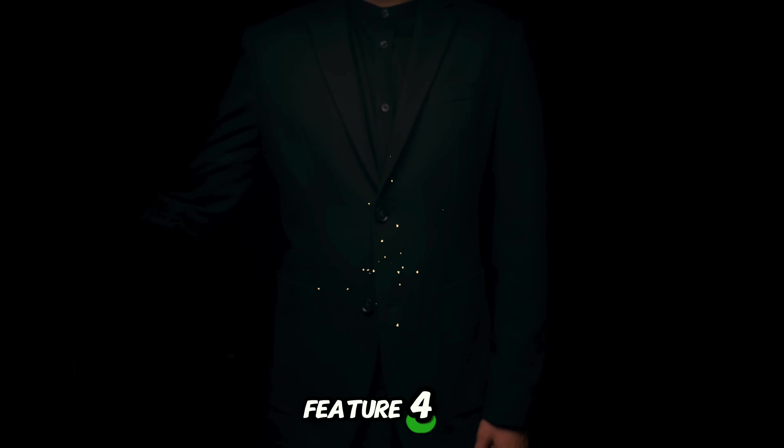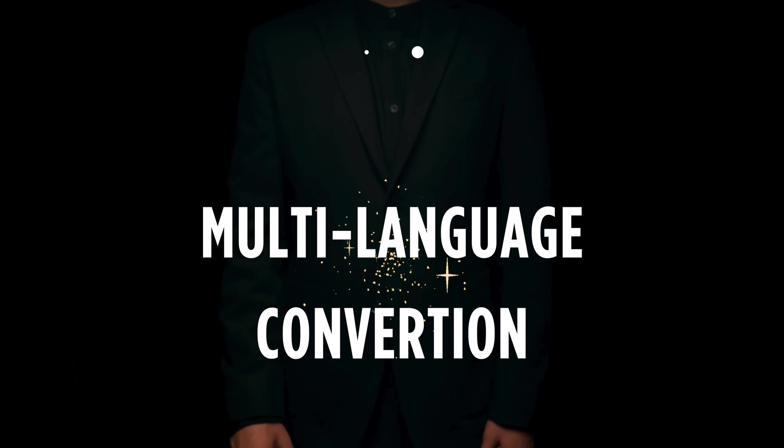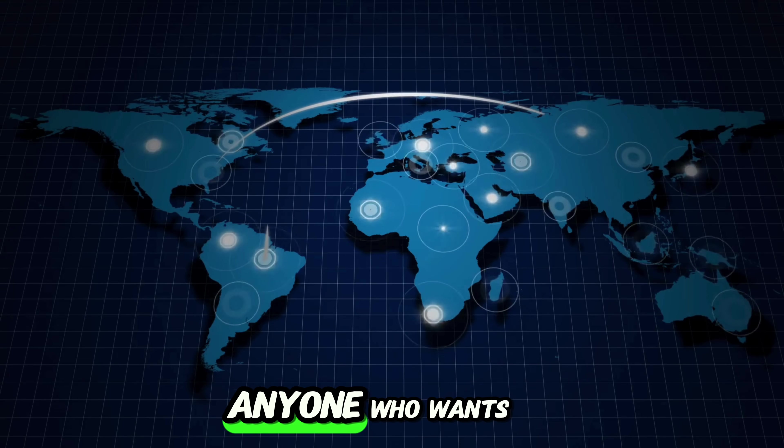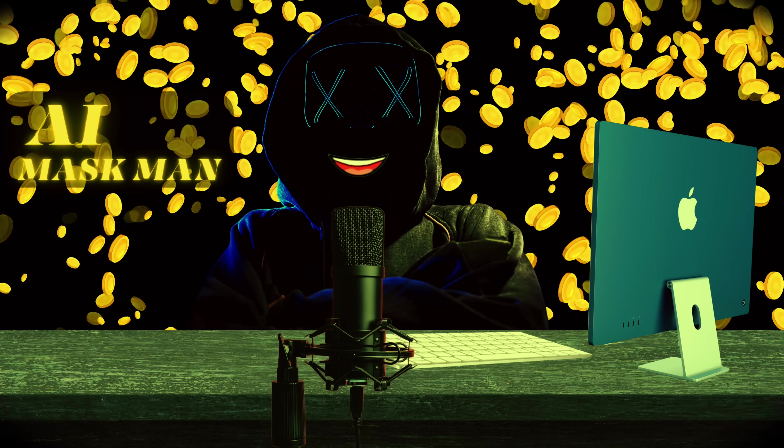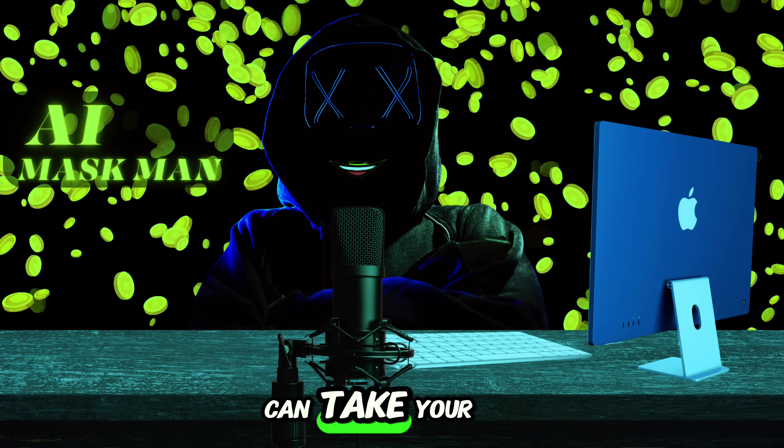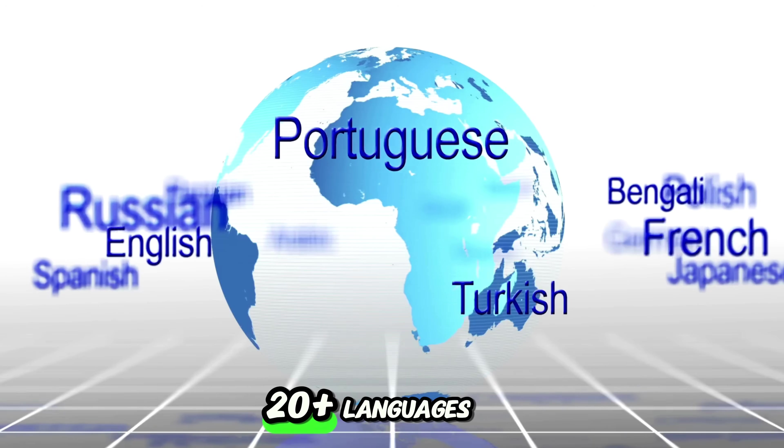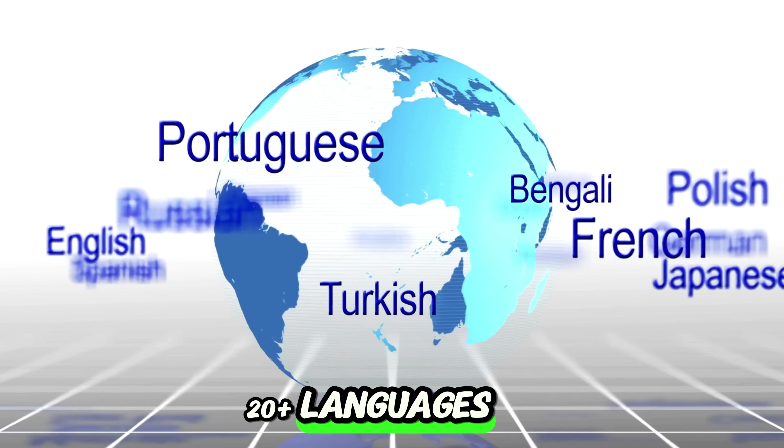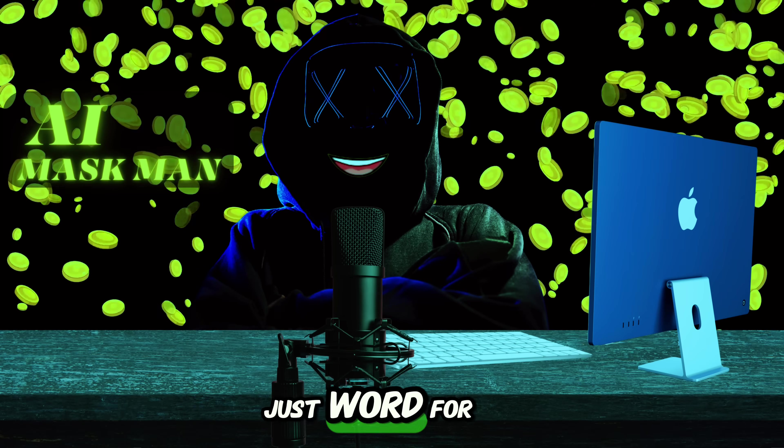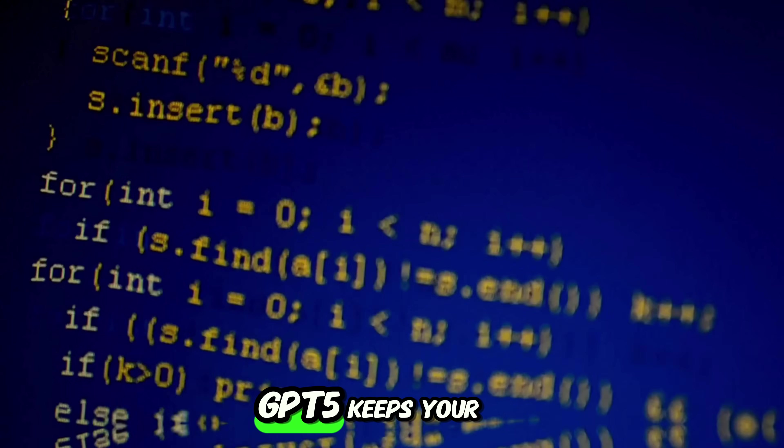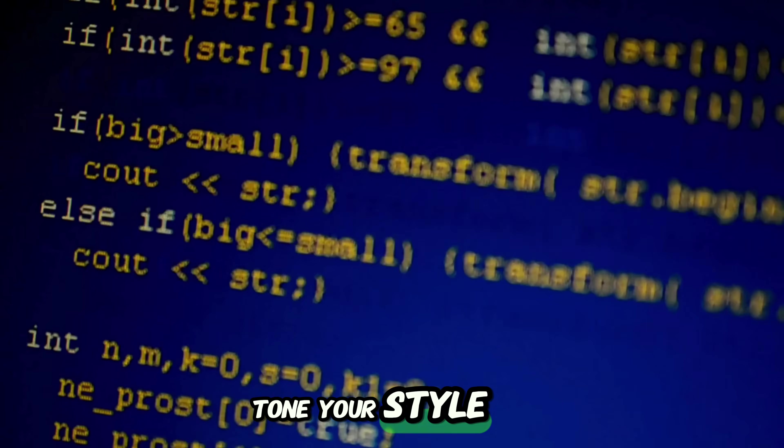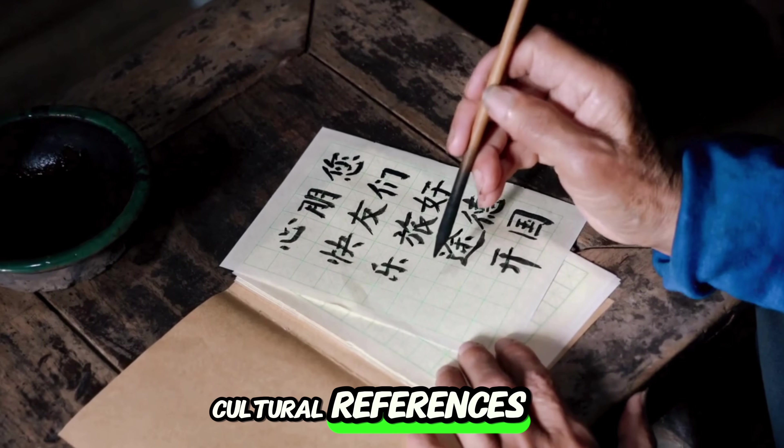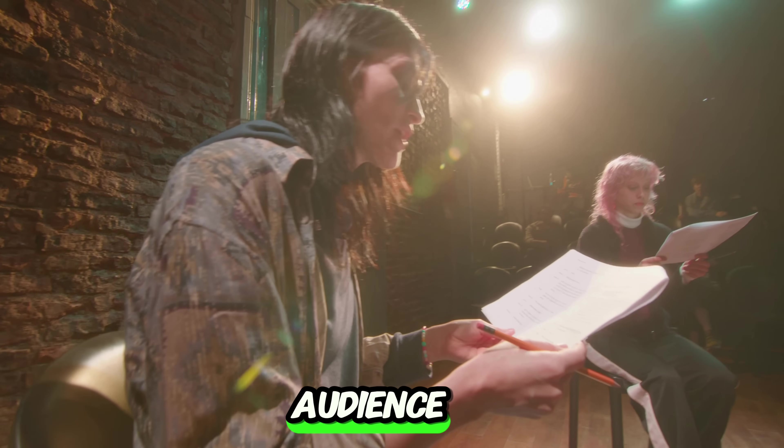Feature 4. Instant multi-language conversion. This one's for anyone who wants to go global. With GPT-5, you can take your entire script and translate it into 20-plus languages, in just one click. But it's not just word-for-word translation. GPT-5 keeps your tone, your style, and even changes cultural references so it feels natural to that audience.